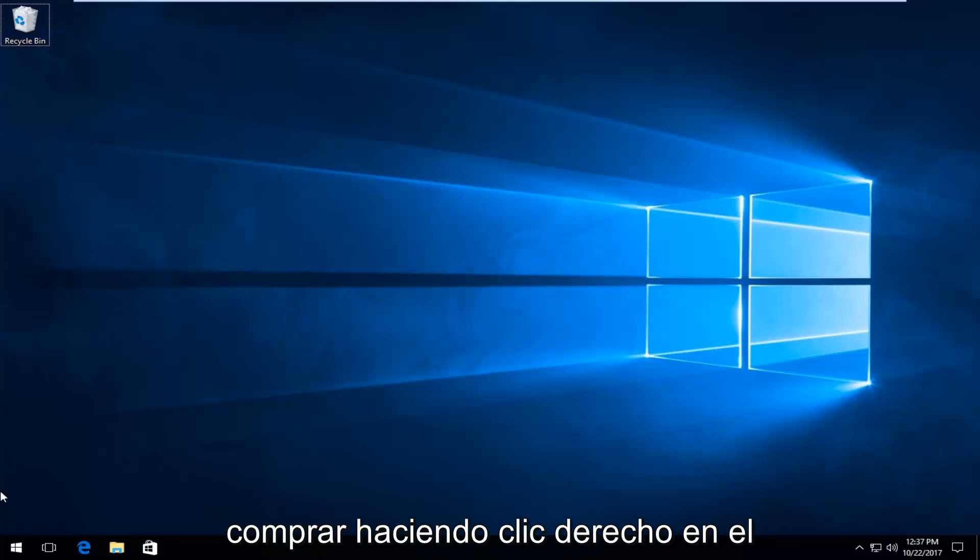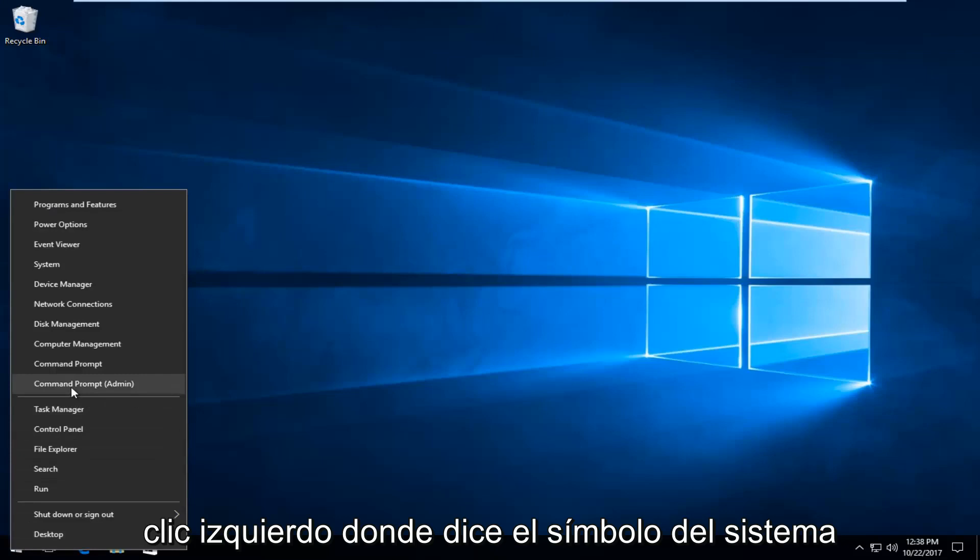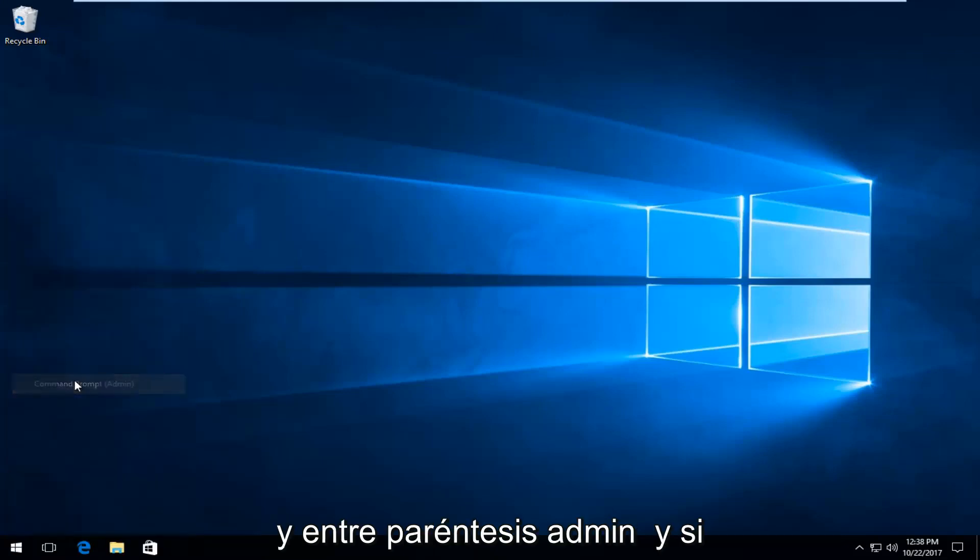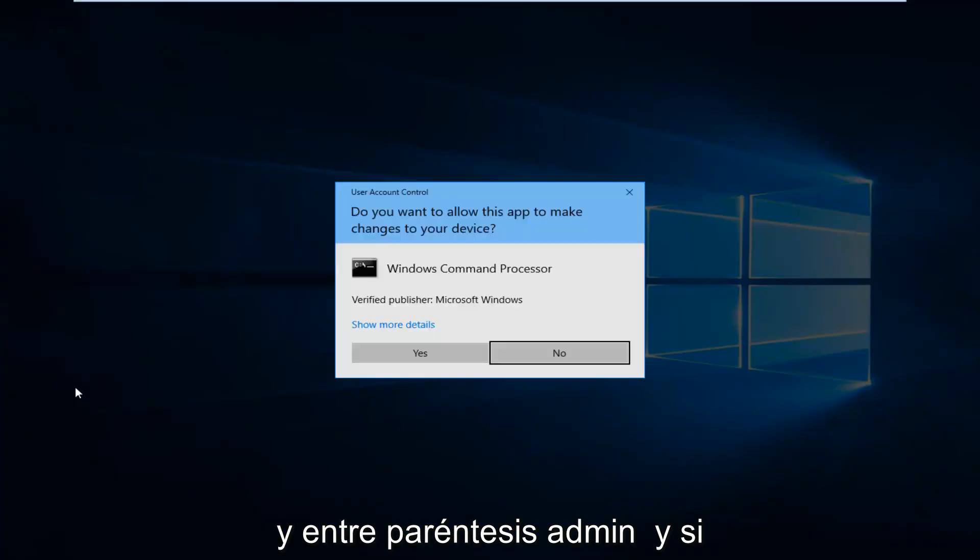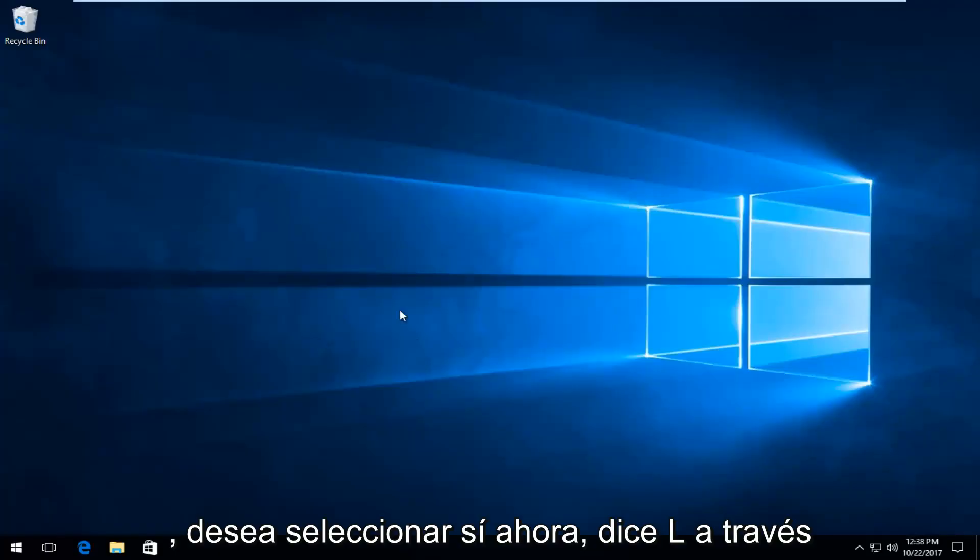We're going to start by right clicking on the start button. You want to proceed to left click on where it says command prompt and in parentheses admin. If you receive a user account control window you want to select yes.